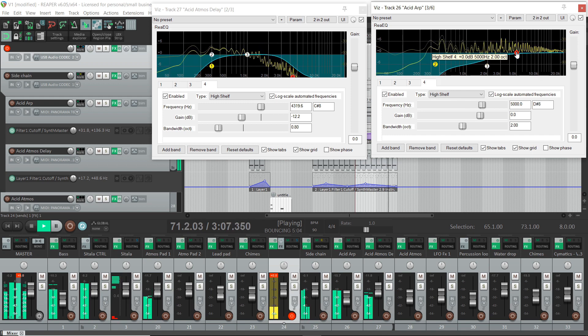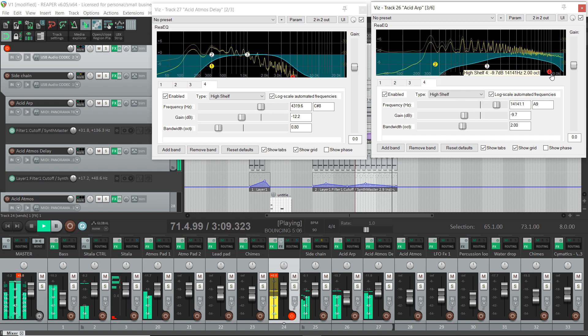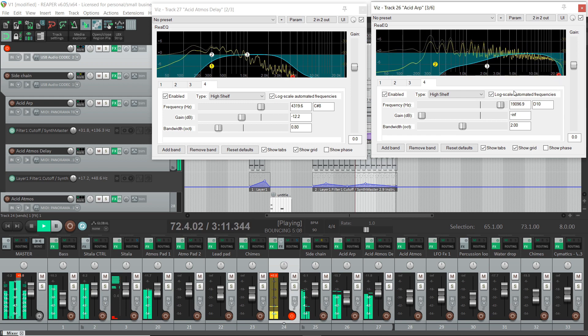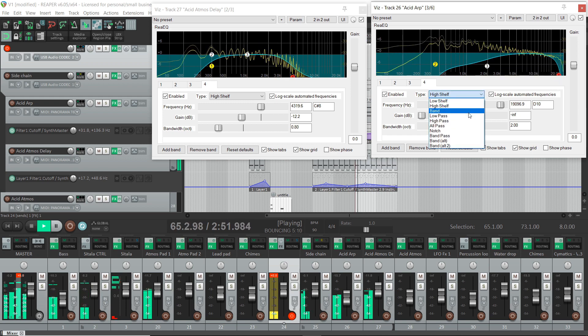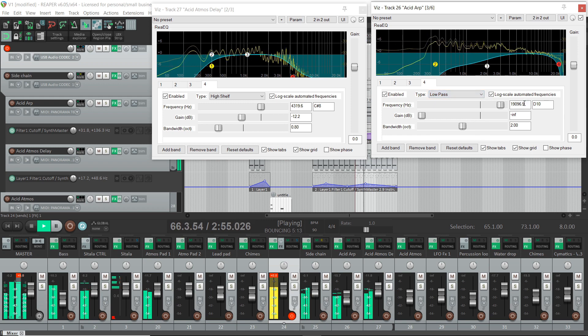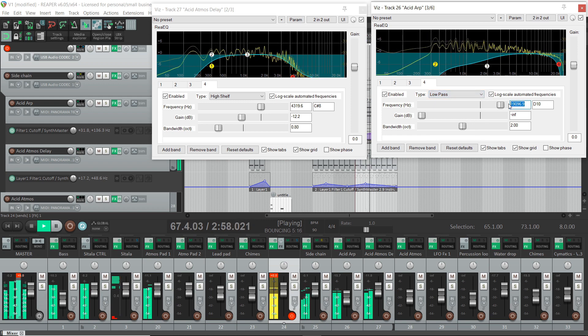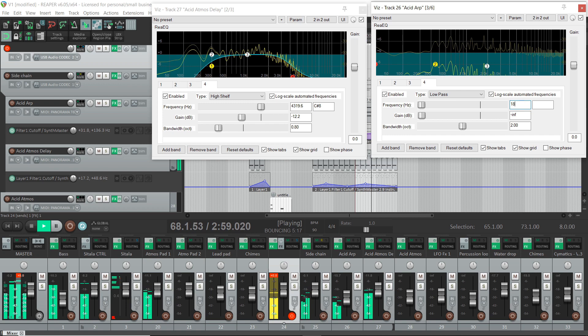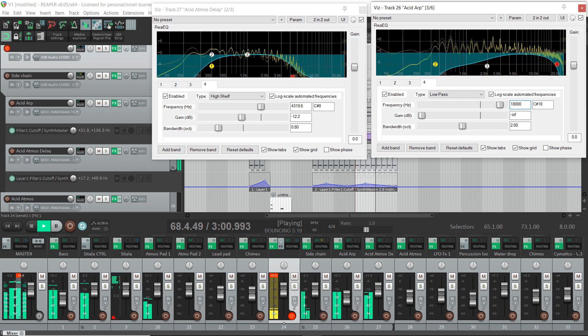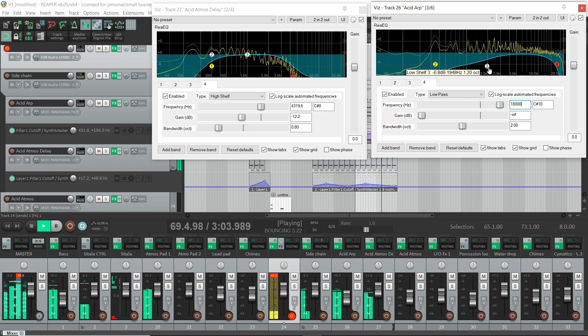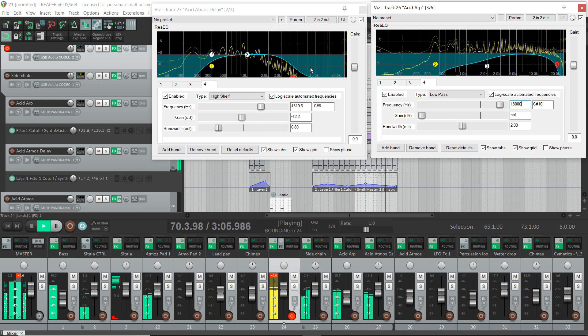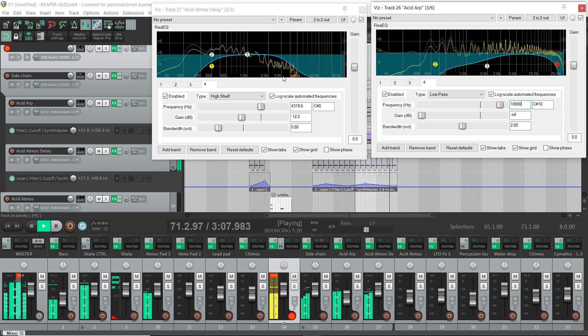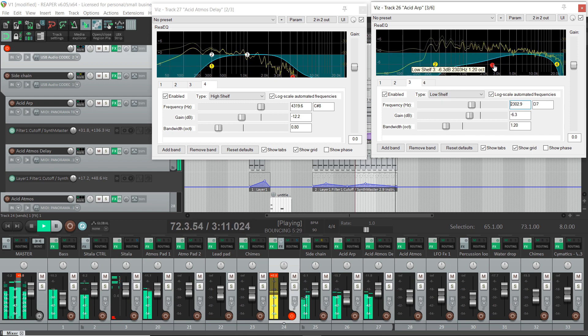And I'm also going to roll off the very top end of this. Just to allow for hats and the snare taking up that frequency in the top. And so we can hear now starting to get more of this coming through. The sounds aren't washing each other out.